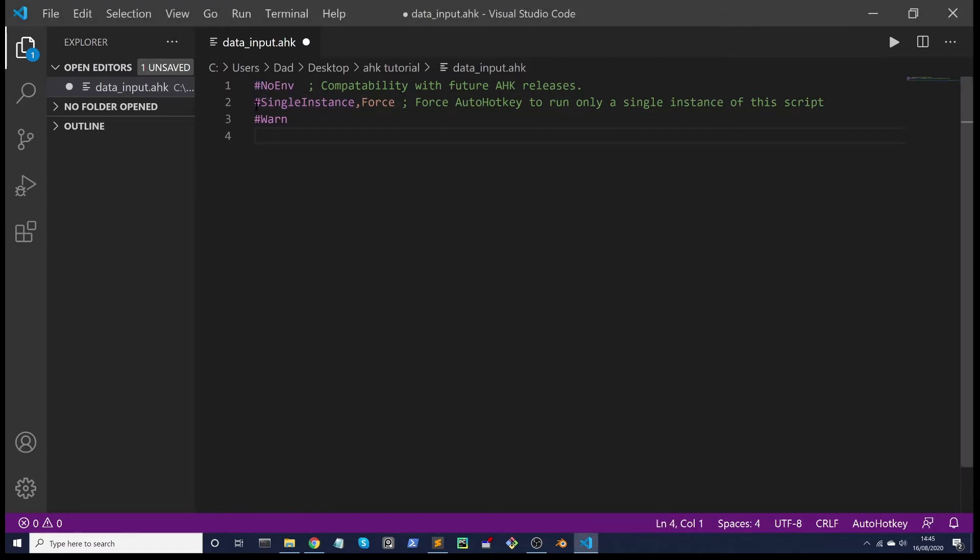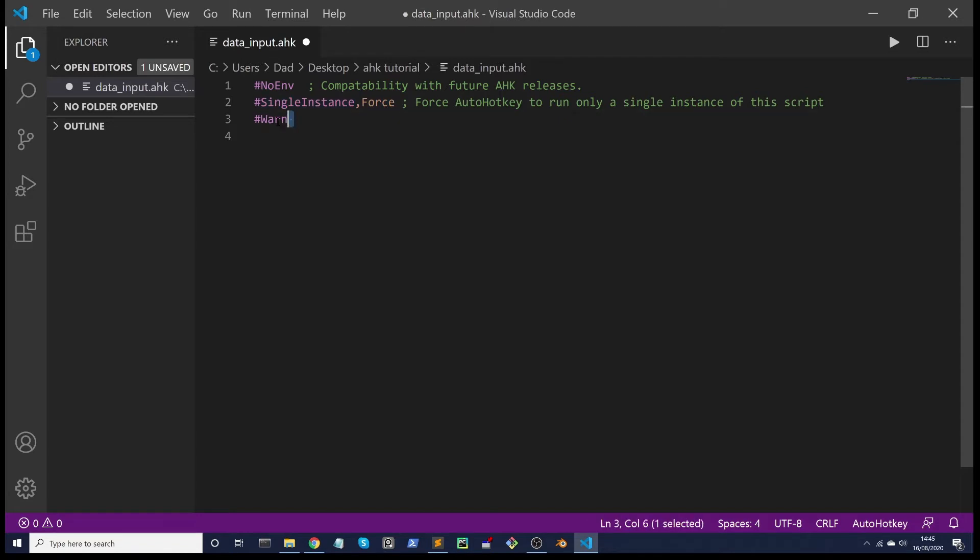This next one, #SingleInstance Force, prevents you running multiple instances of the script. This next one, #Warn, will give you better debugging so if your code goes wrong it's easier to find out where. Don't worry about these lines of code, it's just good practice and you could use them all the time. You can copy and paste them in most of your scripts. I'll provide them alongside all the code for the course in the download section.